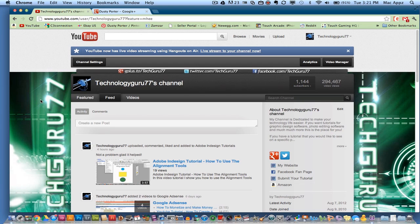So guys, if this video helped you, hit the thumbs up button below and help me out. Don't forget to subscribe to my channel for more great content. And I will see you guys next time.